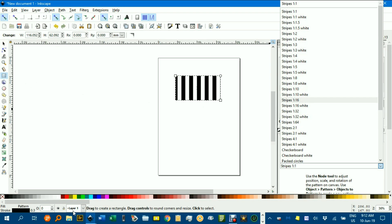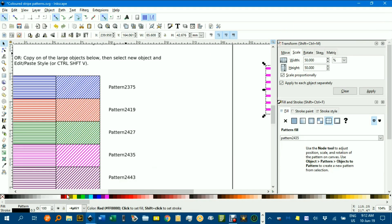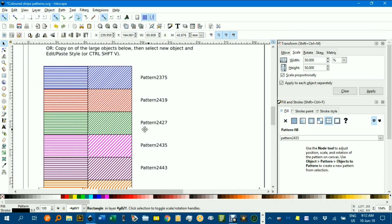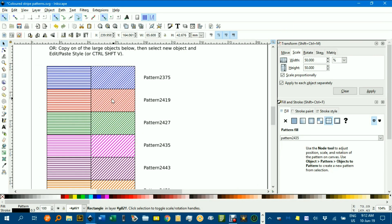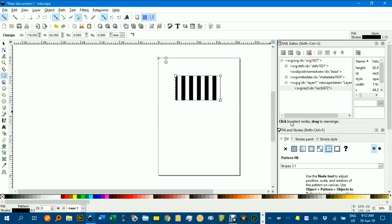But if you go back to my document, and say you wanted red stripes, you can use pattern 2419. So if I go over here,